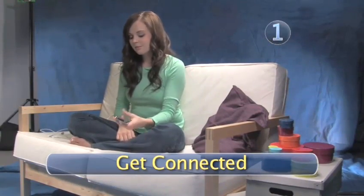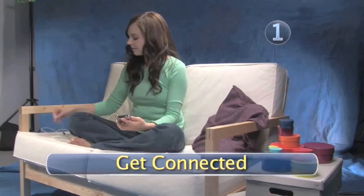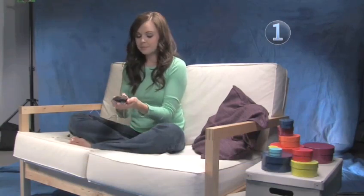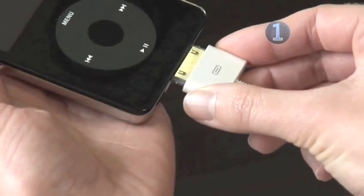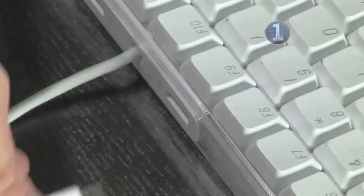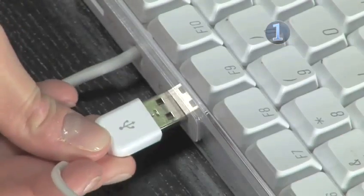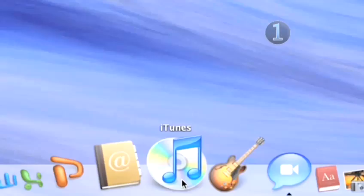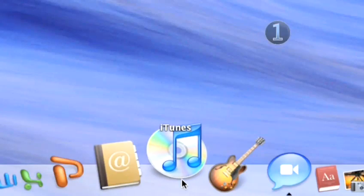Step 1: Get connected. Connect one end of the USB connector cable or dock to the bottom of your iPod and the other end to the USB port on your Mac. Wait for iTunes to automatically launch.